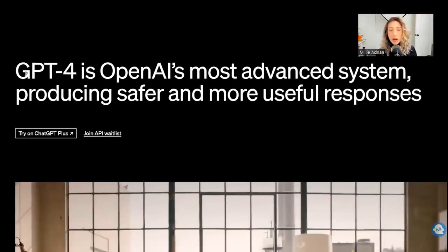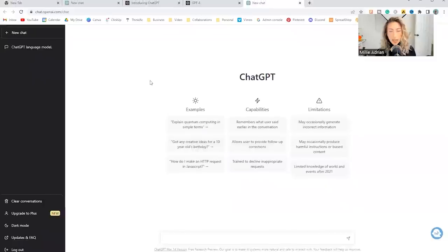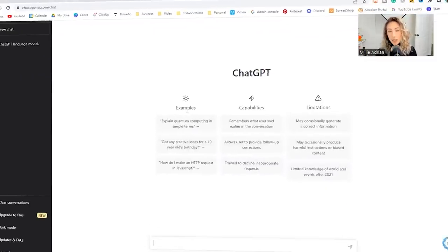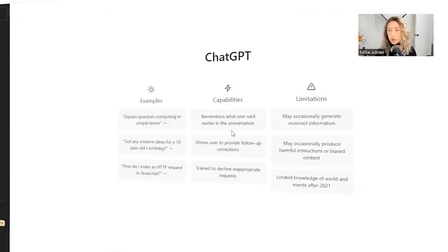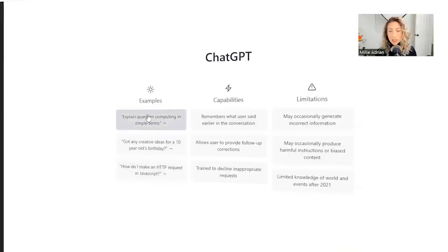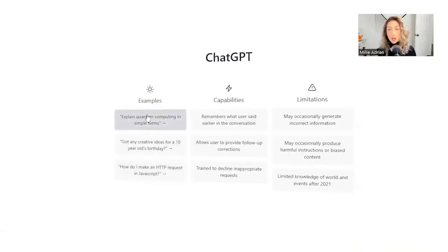which is the most advanced system producing safer and more useful responses. Once you create an account, this is the page that you will land on. You will see that they generate a few examples for you to try. You could click on them and start a conversation with ChatGPT.